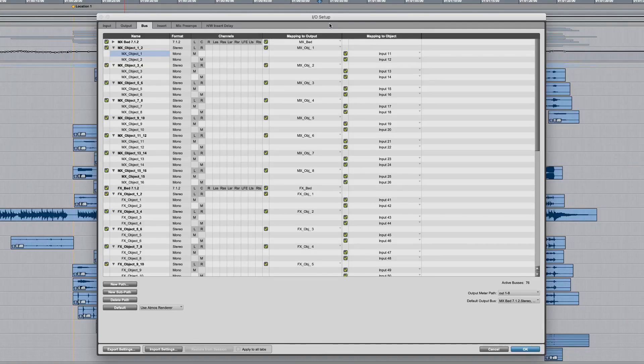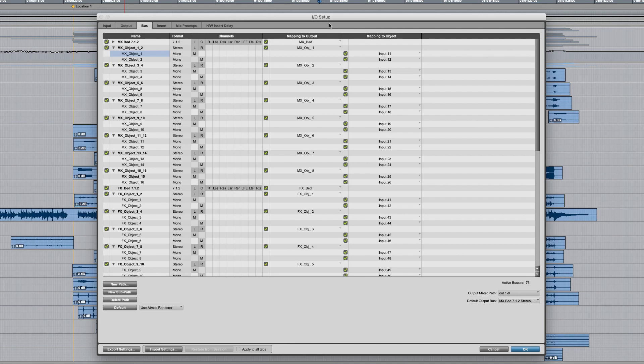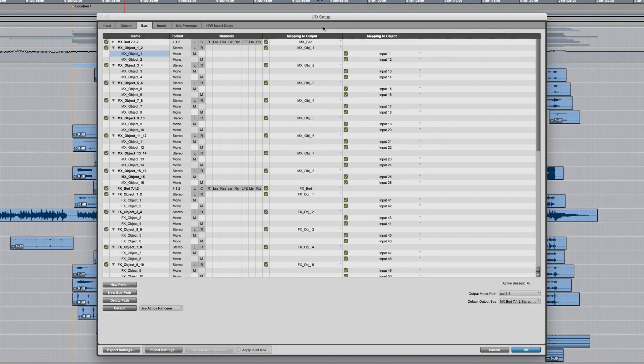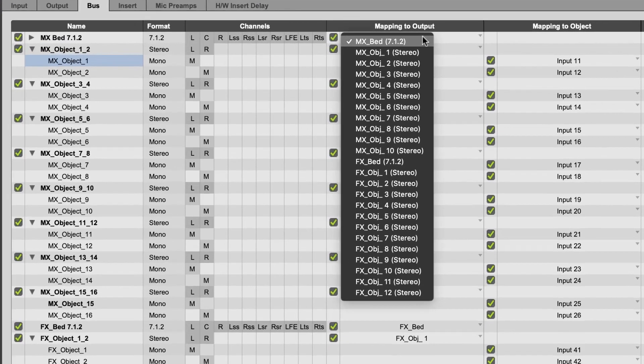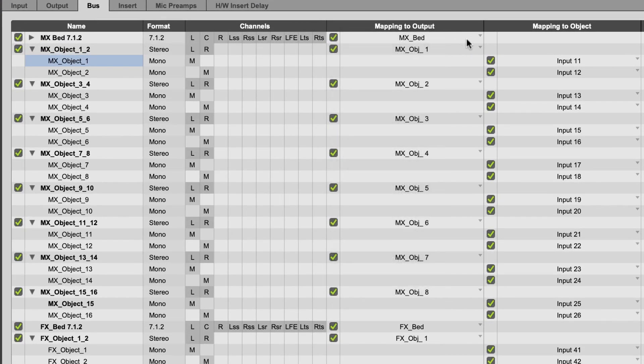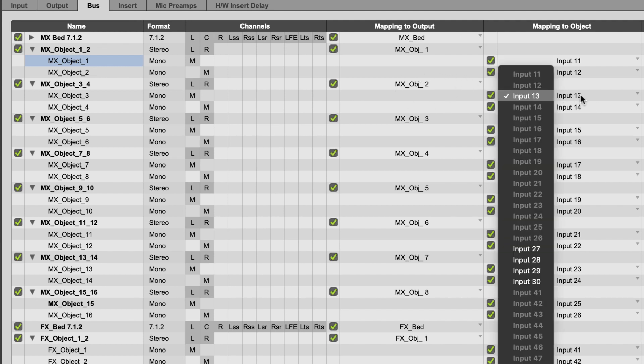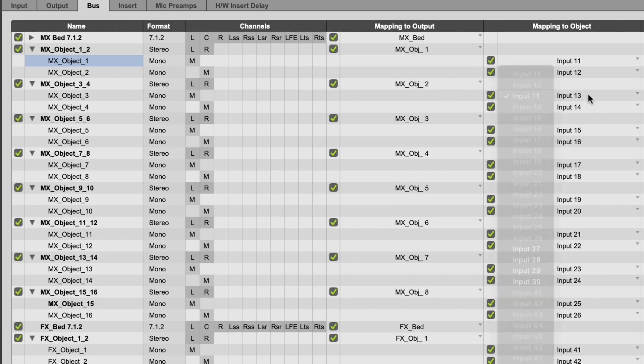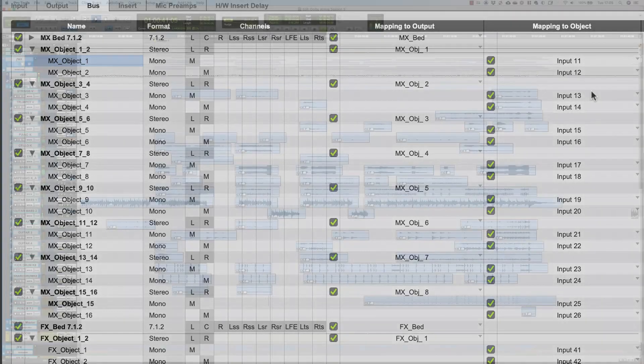Here, back on the bus page, we've renamed our mix elements and group some as stereo. The beds simply map out to 7.1.2 outputs. The buses that we're using for objects have both an output for audio and an object ID mapping that determines where the pan information goes.